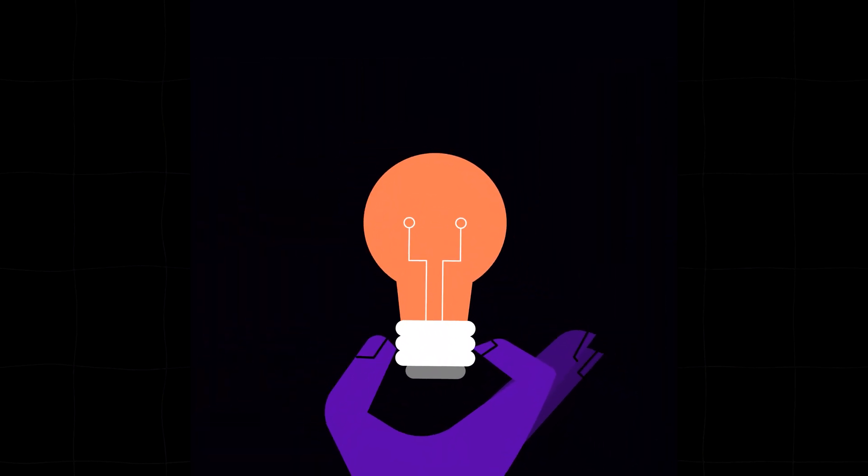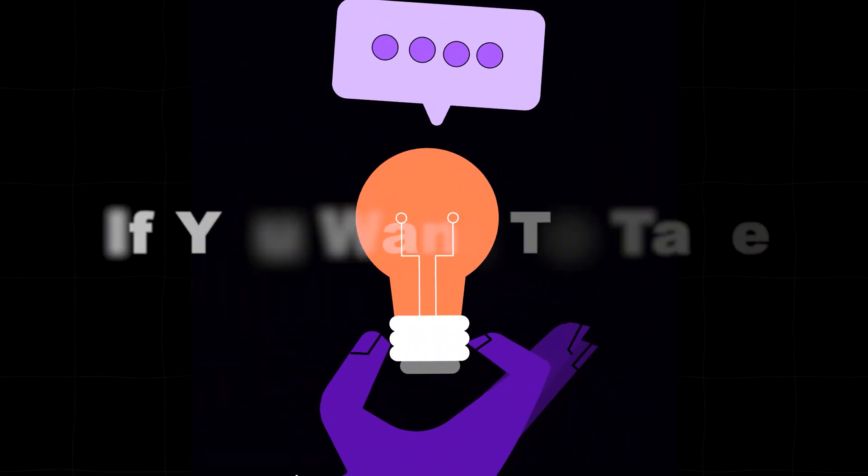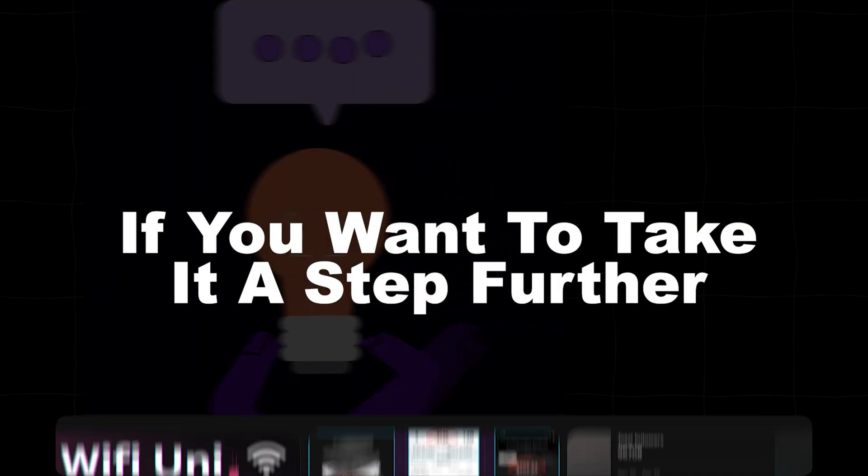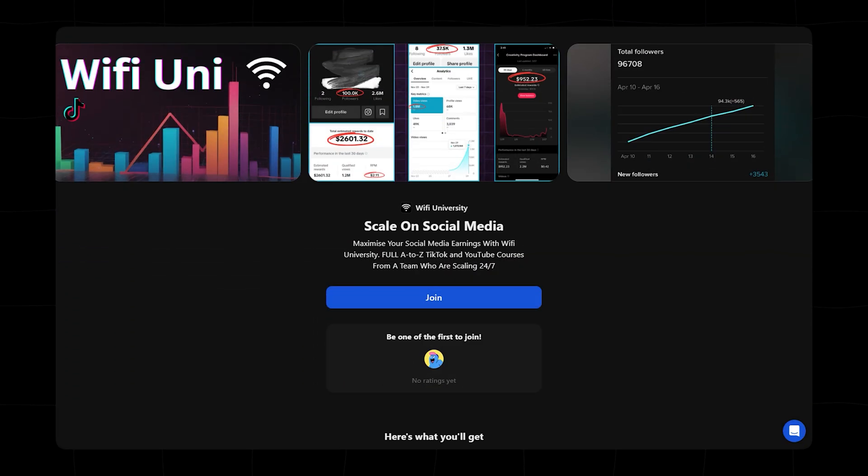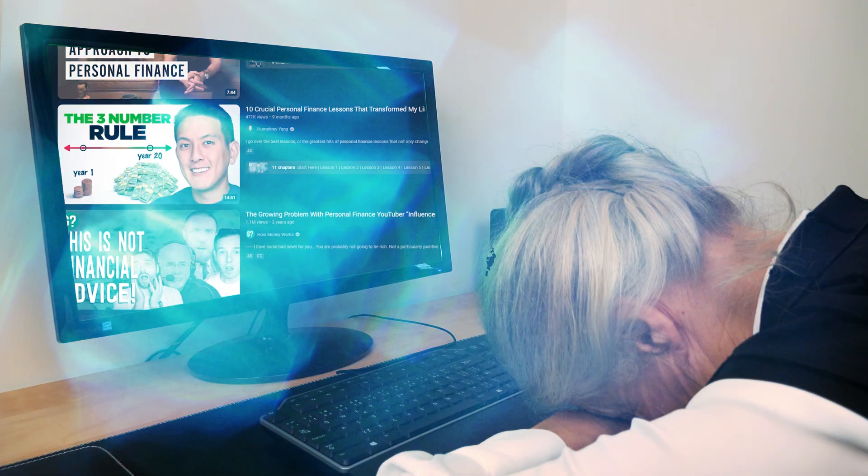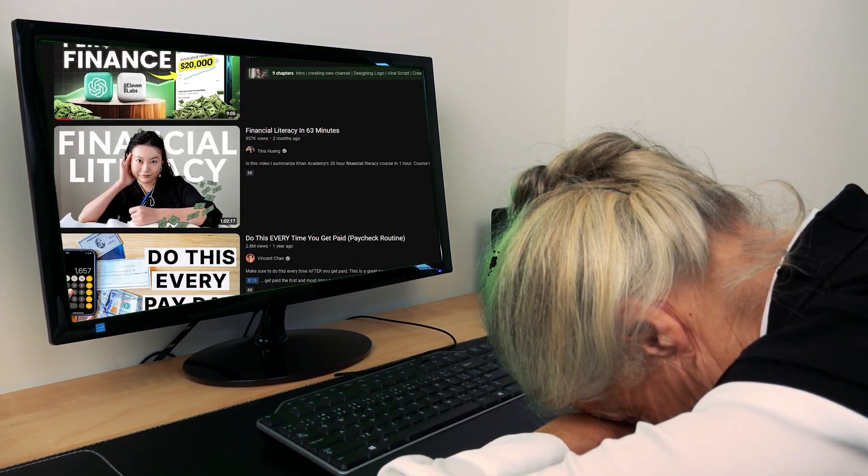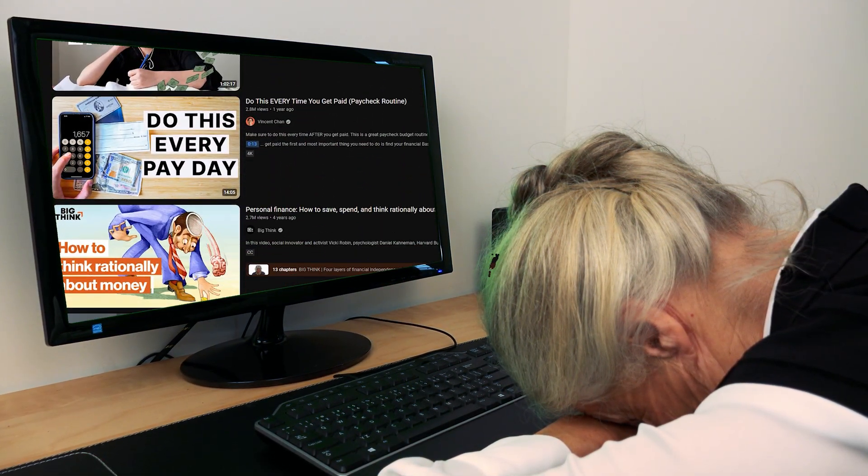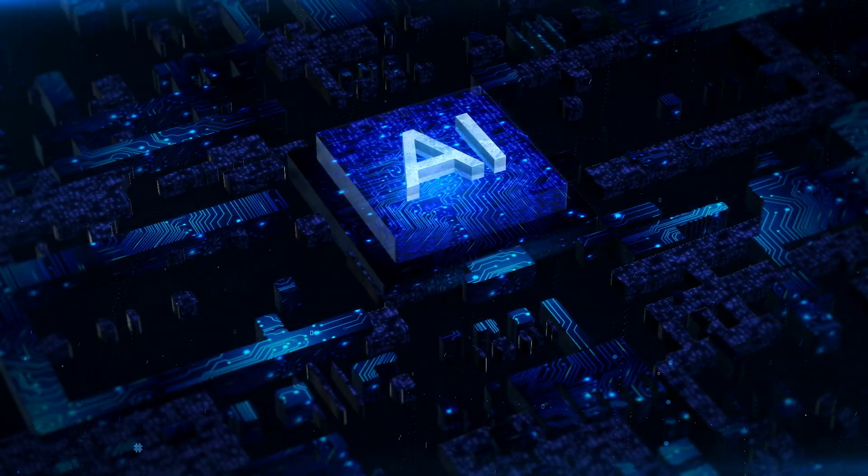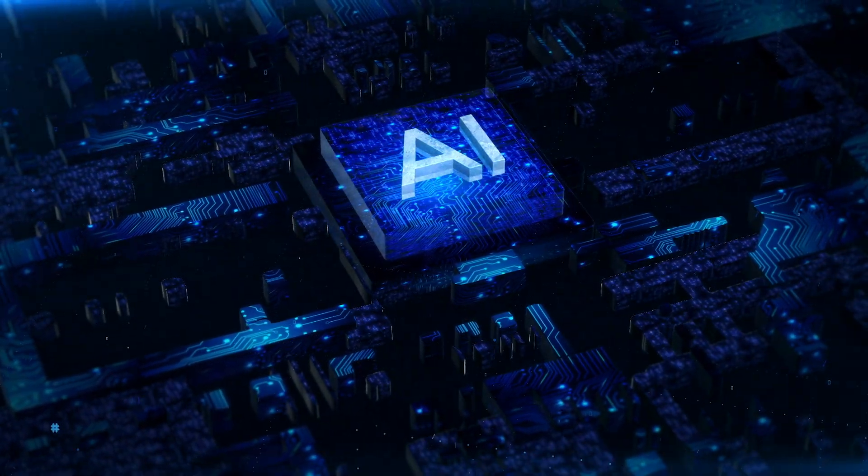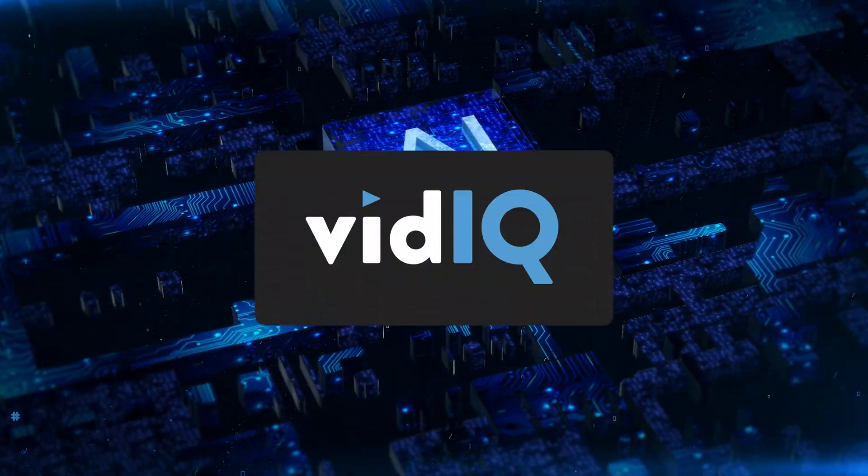I'll start by getting some video ideas. And if you want to take this a step further, join my community for more information. Instead of manually analyzing competitors in ChatGPT, we're going to use a more powerful tool for data-driven insights.